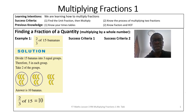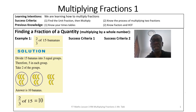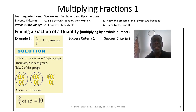Good day students. Our learning intention today is learning how to multiply fractions. When we multiply fractions, there are a number of strategies we can use. Our success criteria today will be how to find a unit fraction and then carry on the multiplication. Second, we will also learn the process of multiplying two fractions.